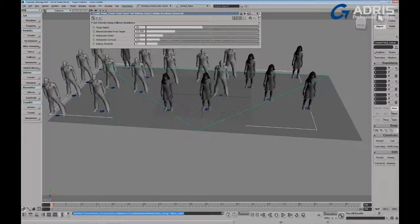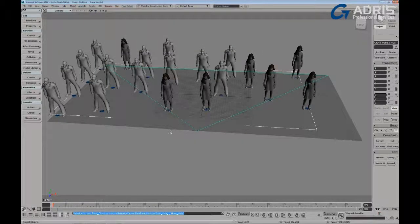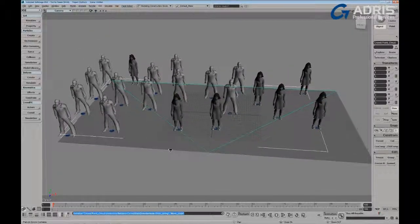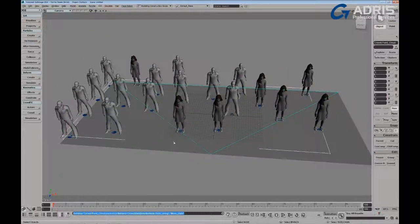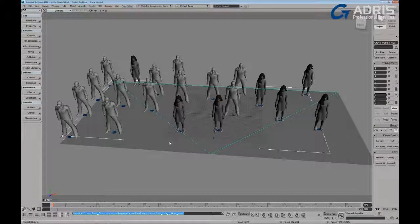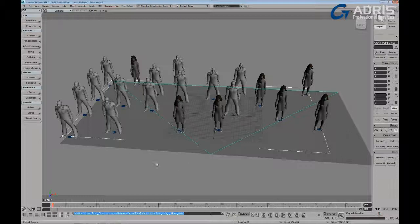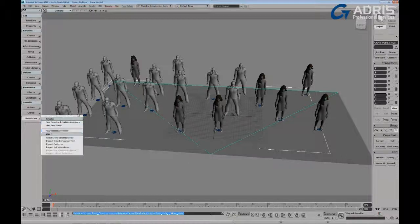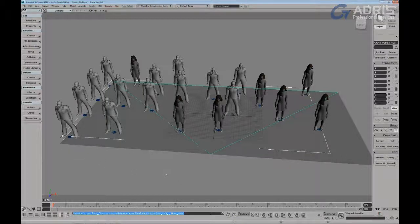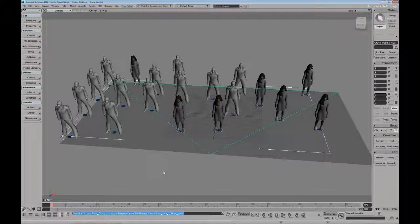So that's just a very quick introduction to the new branches to the animation and behavior ICE trees, and how they are implemented through the pedestrian crowd setup in crowd effects for Softimage 2014.